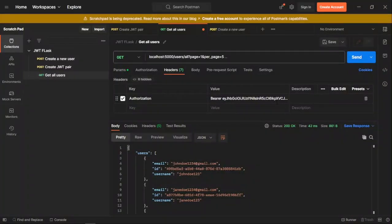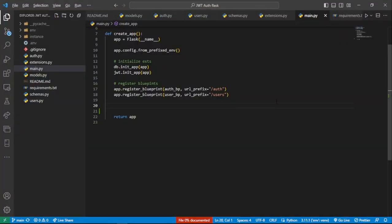At this point we've been able to look at how we can access a route only when we have provided a valid JWT. We do not have any error handlers for the different scenarios that may go wrong when providing our tokens. There may be scenarios where you provide an invalid token, a missing token, or even an expired token, because these JWTs are actually short-lived tokens.